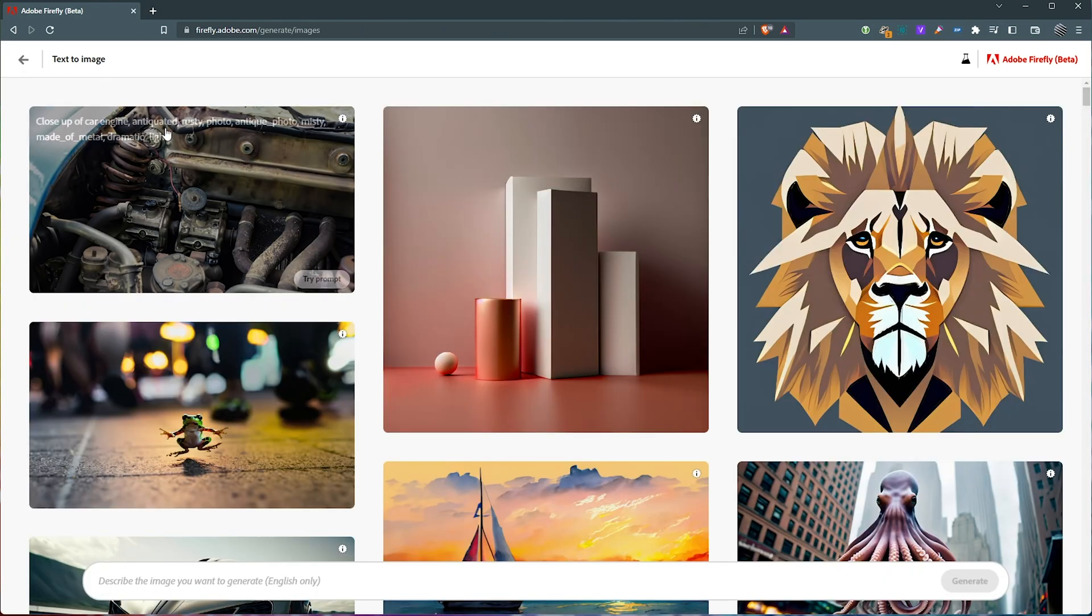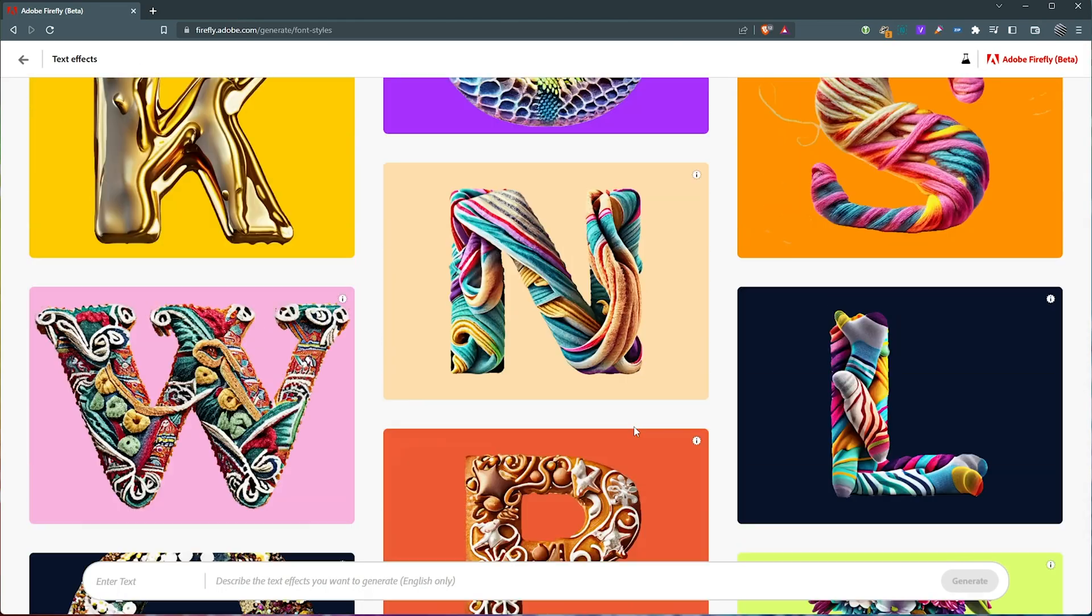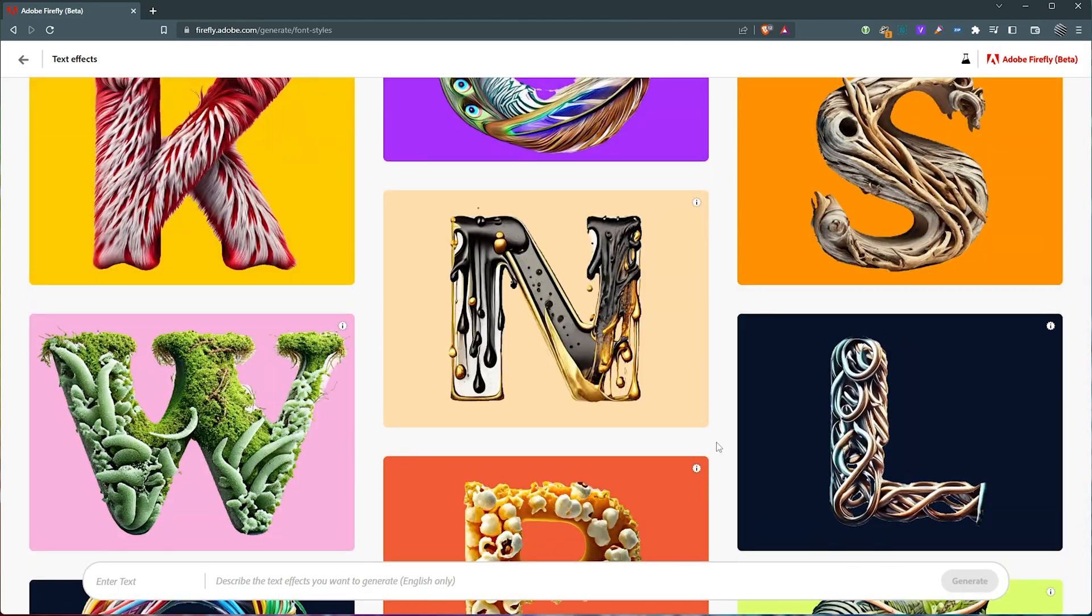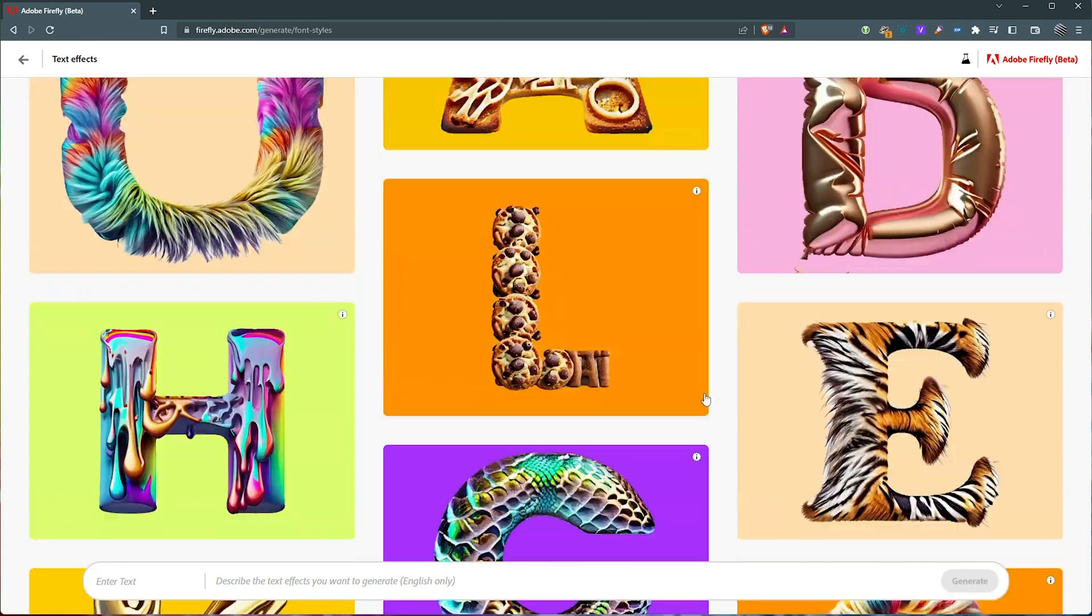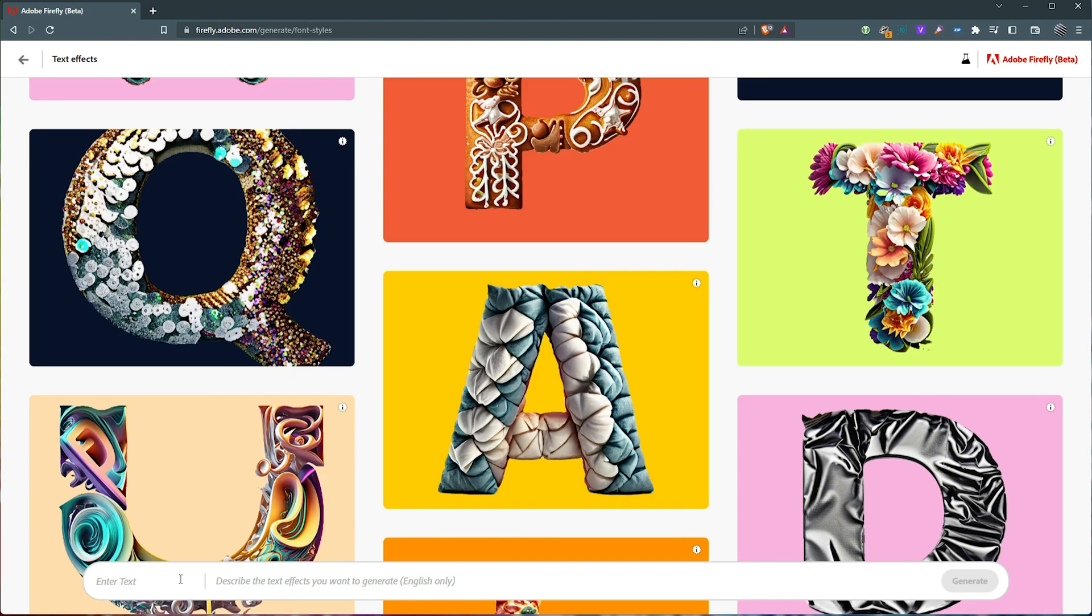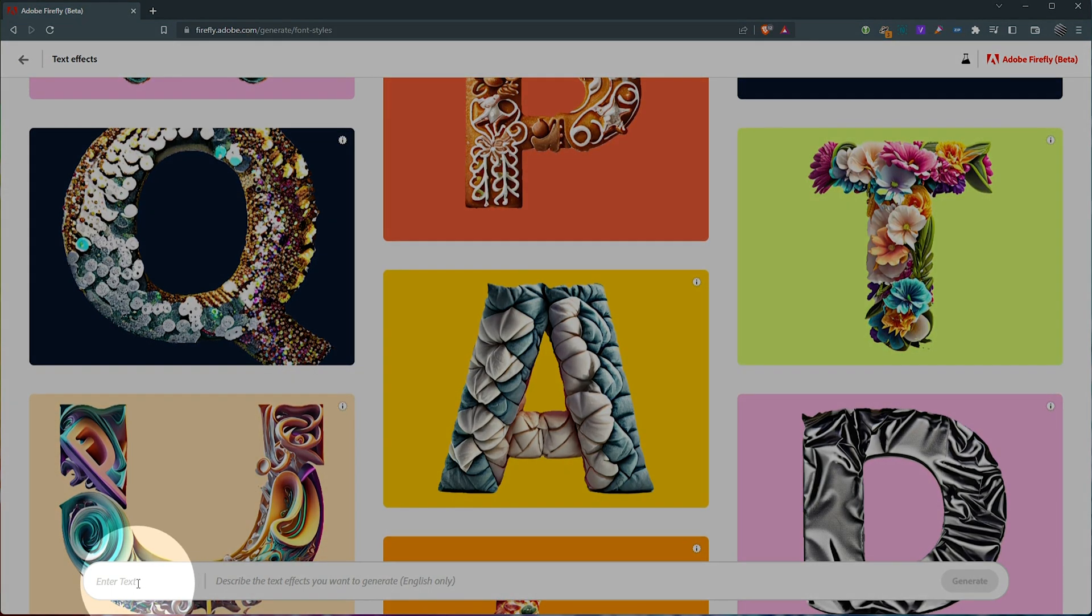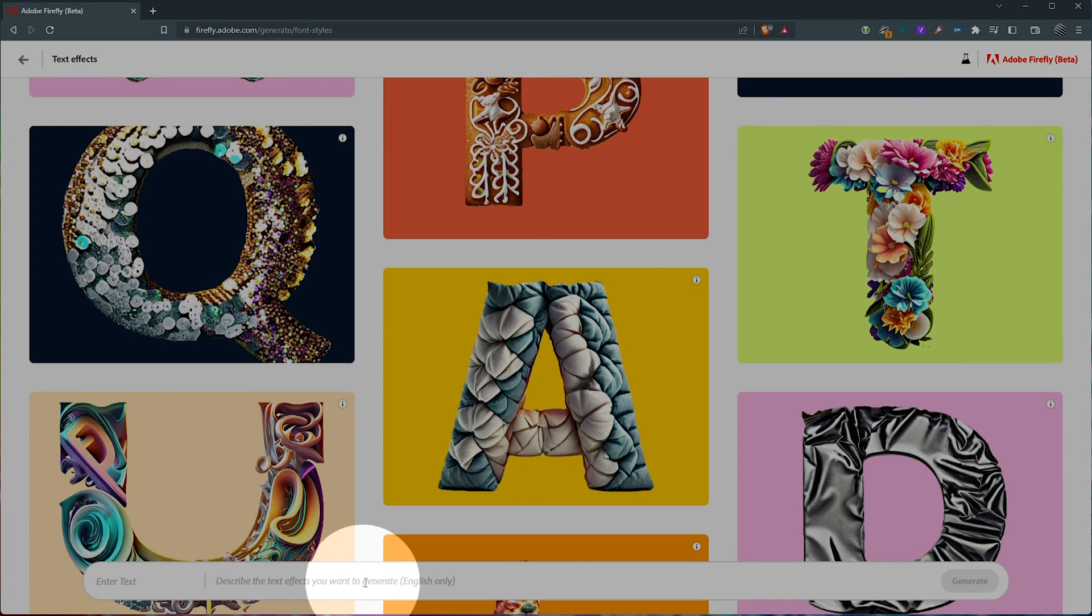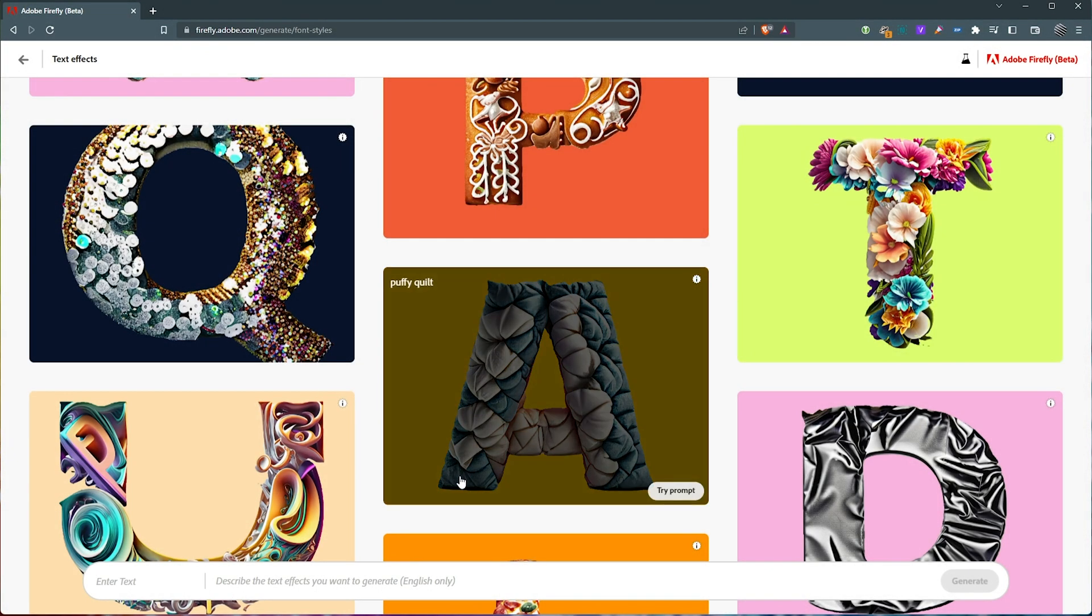Heading back, back once more, let's go to text effects generate. This is where things get interesting. We're on a page that infinitely loads scrolling up and down, giving us a few examples. But what we're interested in here is entering text on the left hand side here and describing the text effects you want to generate in English only.